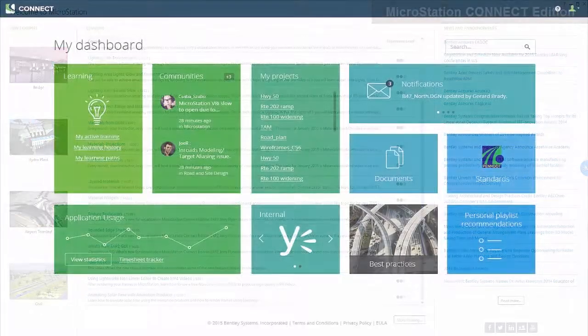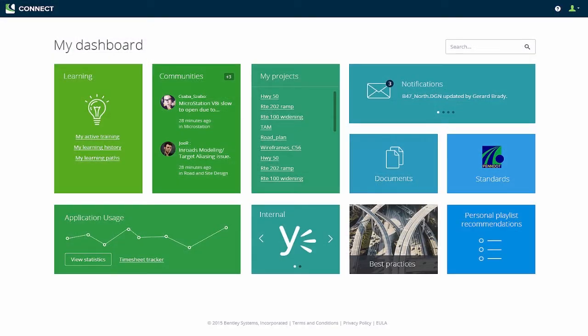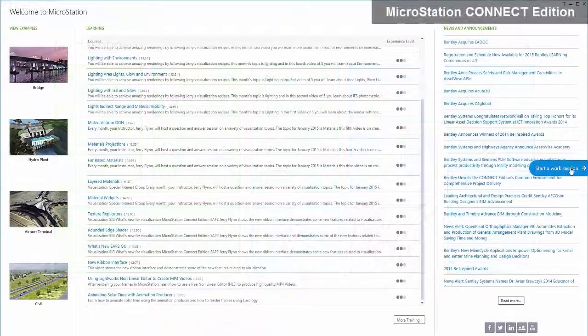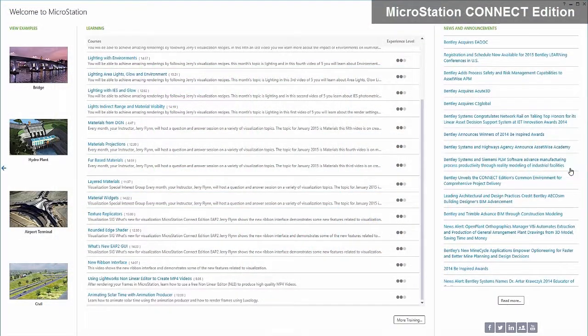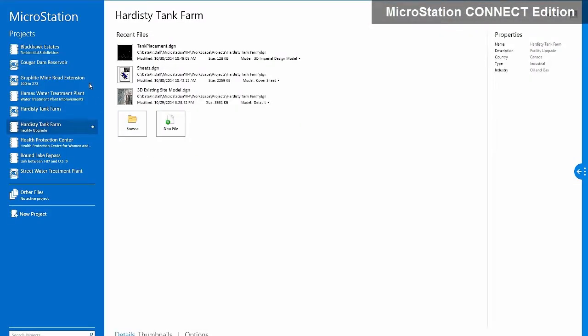In addition to the in-product experience, all of this and more can be accessed through your Connect Edition Personal Dashboard for instant access, with links to critical notifications and documents all at a glance.